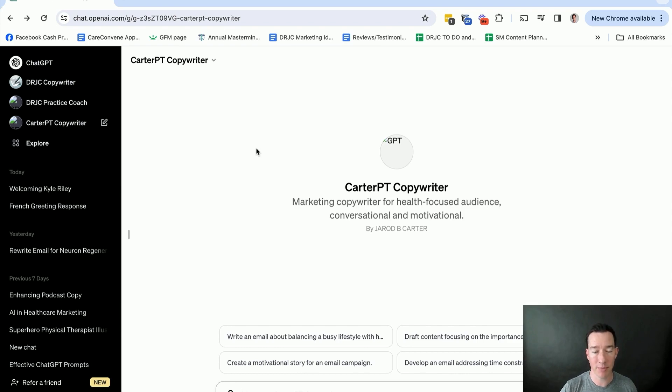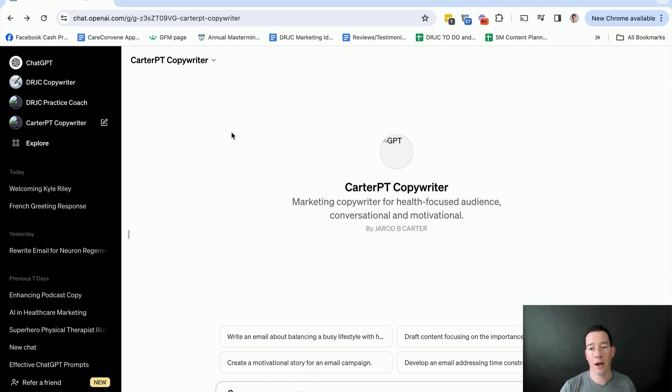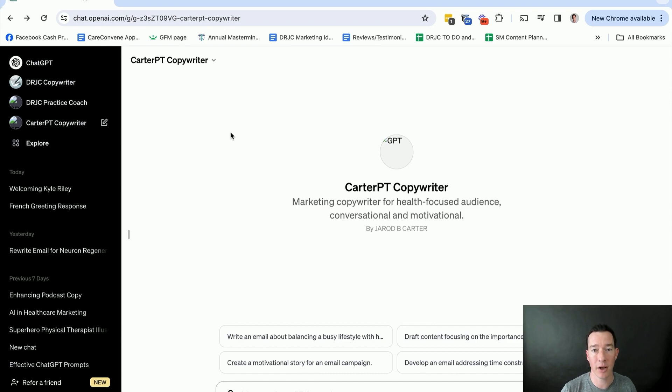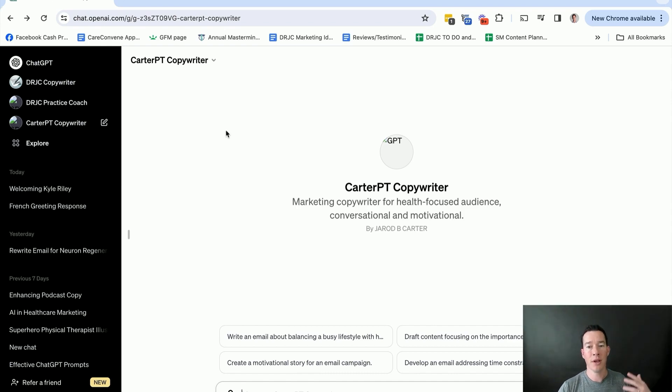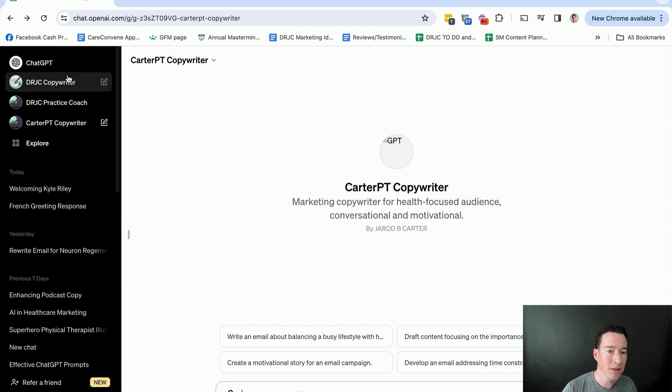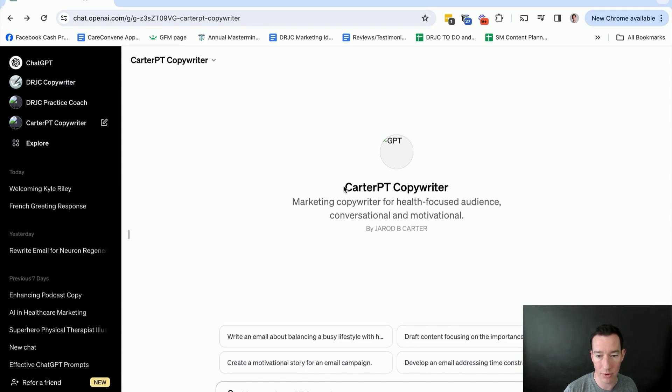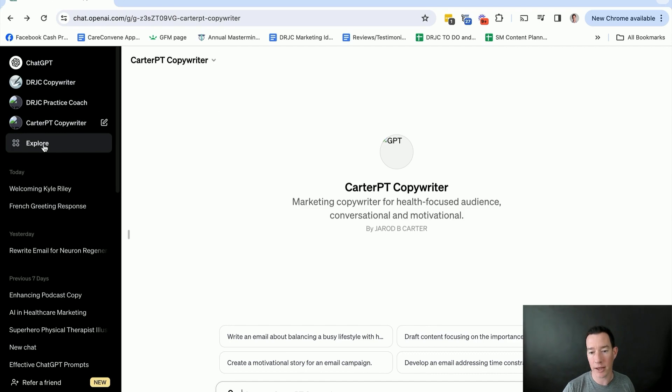I think right now it's about $20 a month. Totally worth it. If you're not a member or you're using it for free, this would be a great reason to consider upgrading. It's going to save you a lot of time when you implement what I'm about to show you here, and you won't have to constantly reproduce a lot of prompts and be repetitive in what you say to the GPT. So I already created my own Carter Physical Therapy copywriter, but I'm going to go ahead and start from scratch just to show you how it's done.